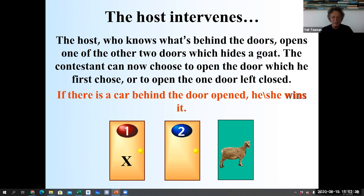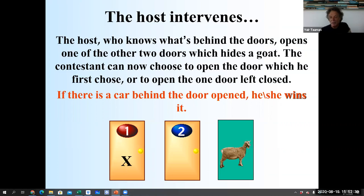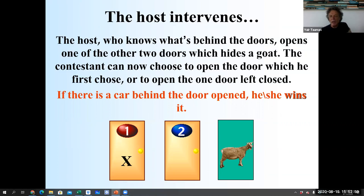So if the contestant pointed to the right door, there are two other empty doors, and the host will open one of those. If he pointed to an empty door — suppose the car is behind two and he points to one — then the host will open the other empty door, three.